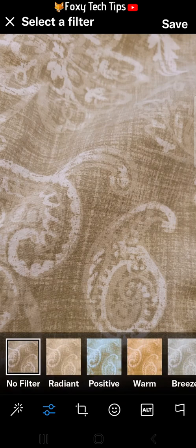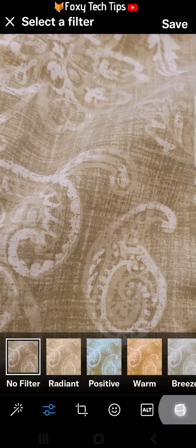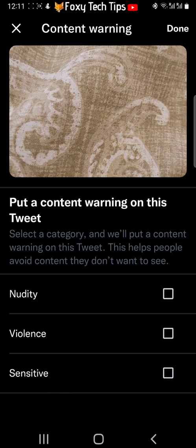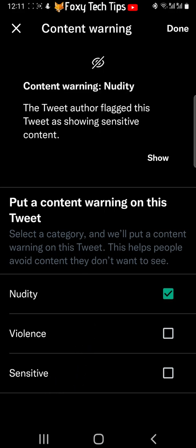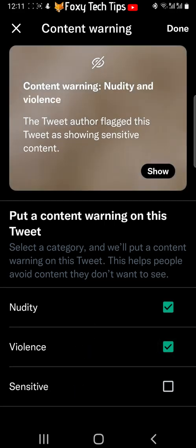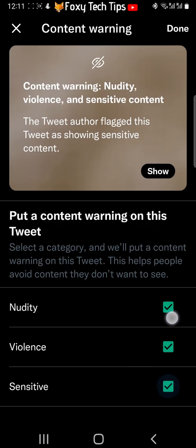Tap the flag in the bottom right of the editing page. You can then select a category that represents what kind of warning you would like. You can choose between nudity, violence, and sensitive. You can check multiple.